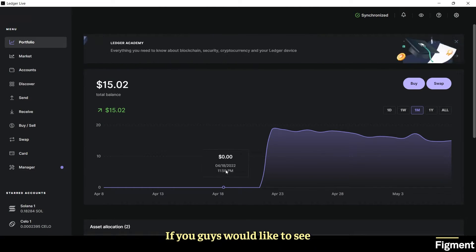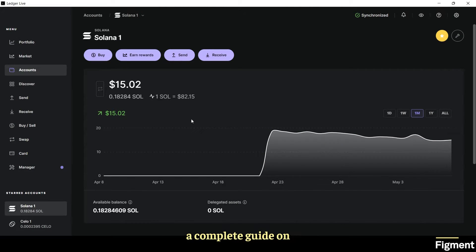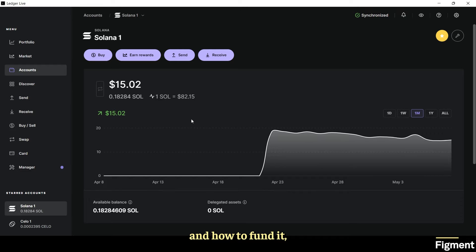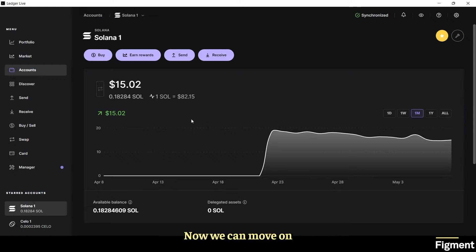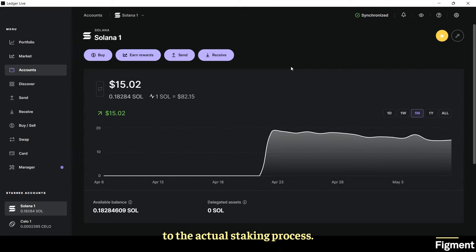If you guys would like to see a complete guide on how to set up your Ledger device and how to fund it, go ahead and comment down below Ledger guide. Now we can move on to the actual staking process.